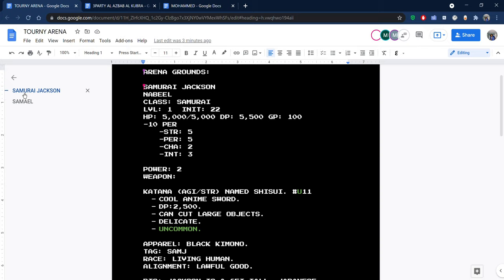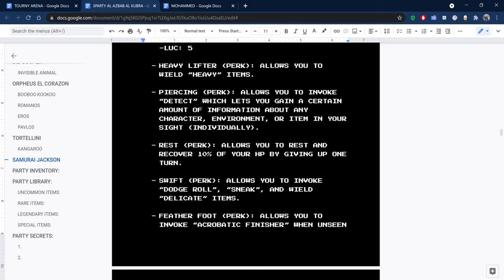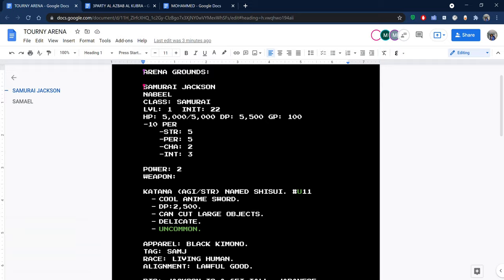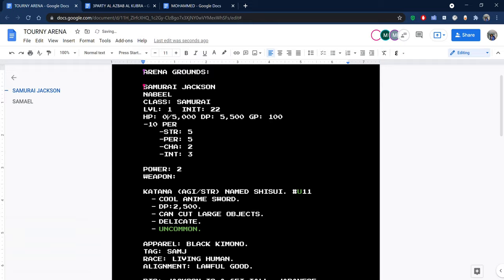Samurai Jackson, do you have an opportunity to dodge roll or just take the hit? Dodge roll. What kind? The featherfoot. You fail the dodge roll. You take severe damage and you go all the way down from 5,000 to 0.